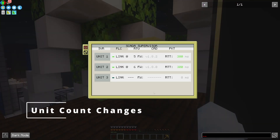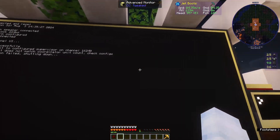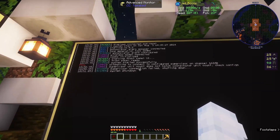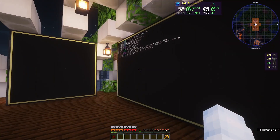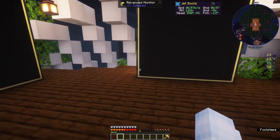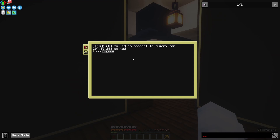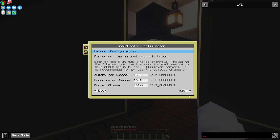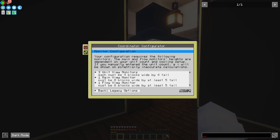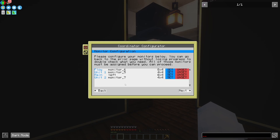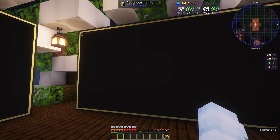To demonstrate one of the issues some people run into when they add another reactor: I've updated the supervisor to have three units, but the coordinator still thinks it only has two. So I get this 'supervisor unit count does not match coordinator unit count, check configs' message. What you'd do here is add another monitor, connect it to the computer, then go into configure, go through all those steps, re-sync with the supervisor to get that data — it would say three units — then you'd see your unused monitor, assign it to unit three, and move on. That's basically all you'd have to do to fix that.